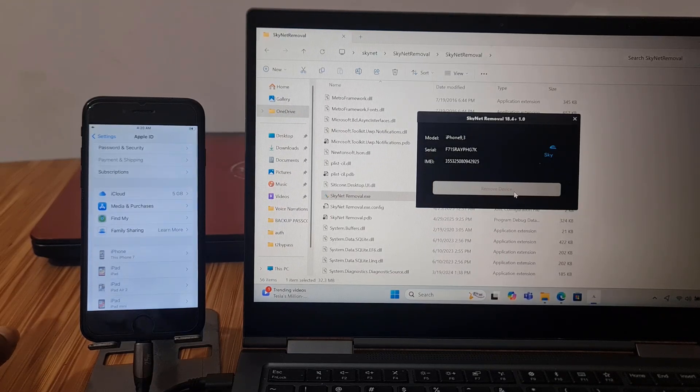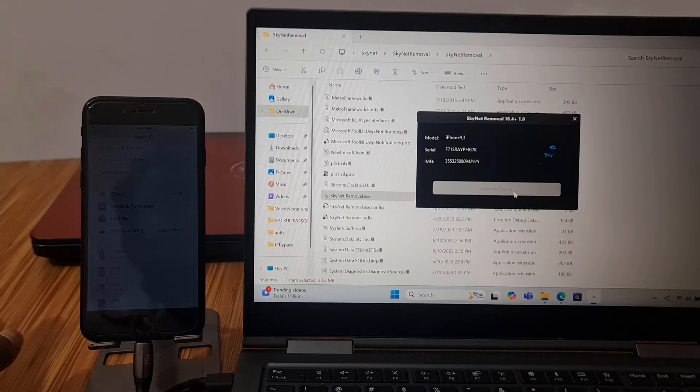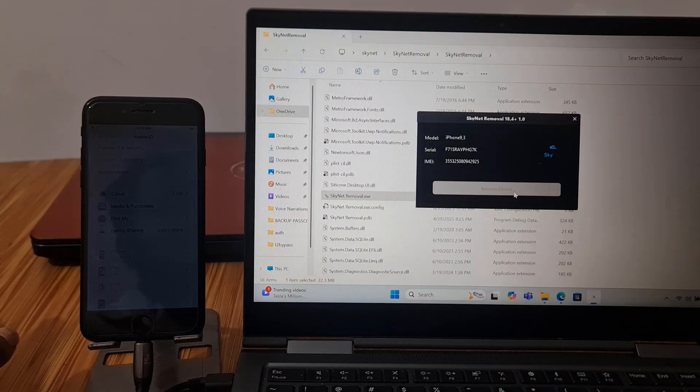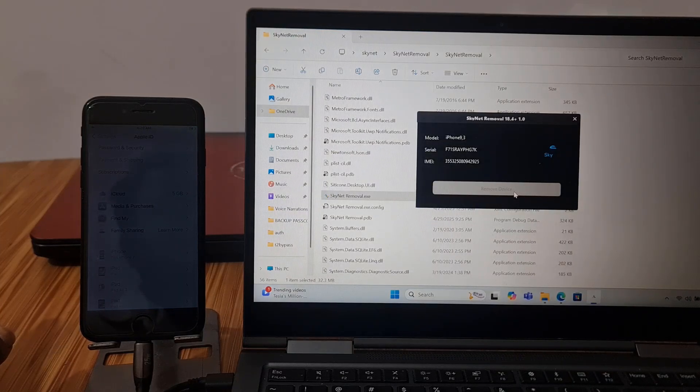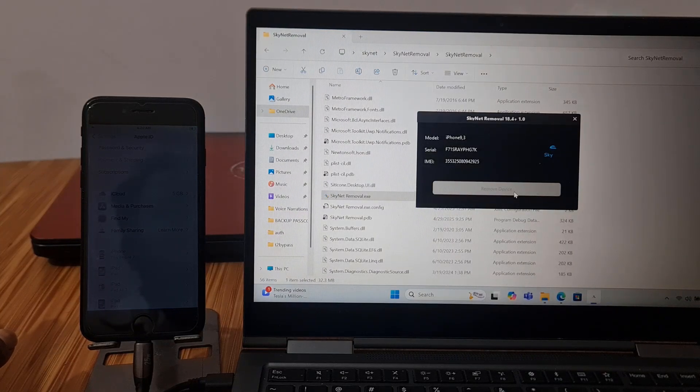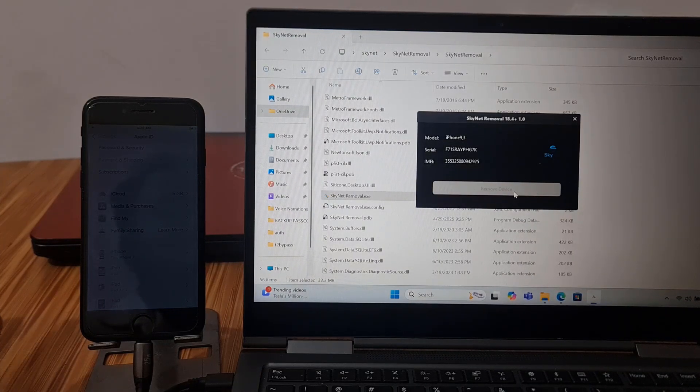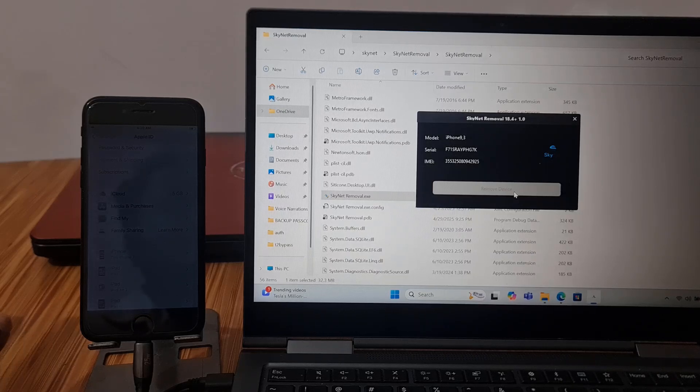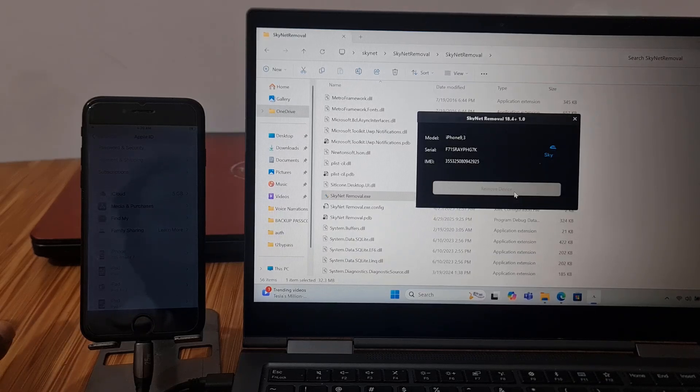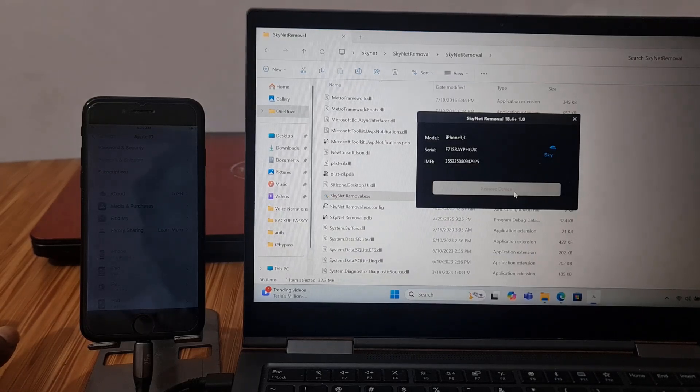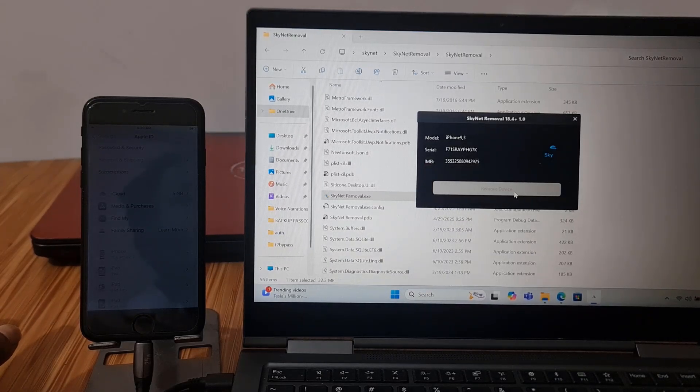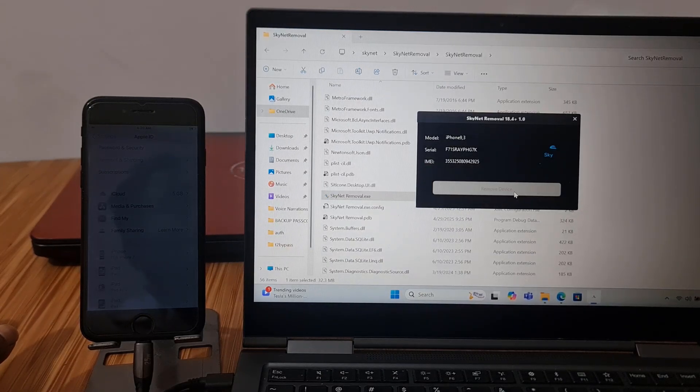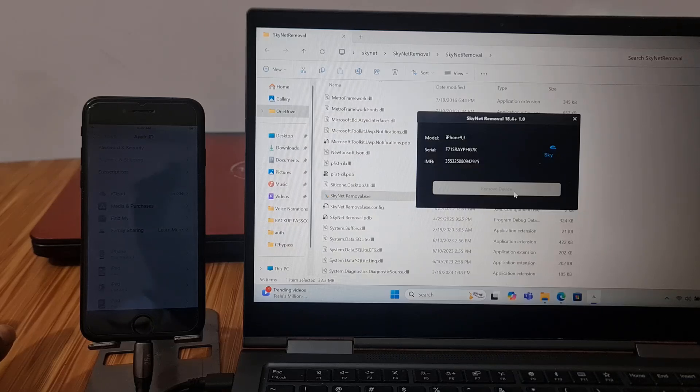If already bypass, not supported bypass device. Bypass device only removes Apple ID from devices. I am waiting for finish.